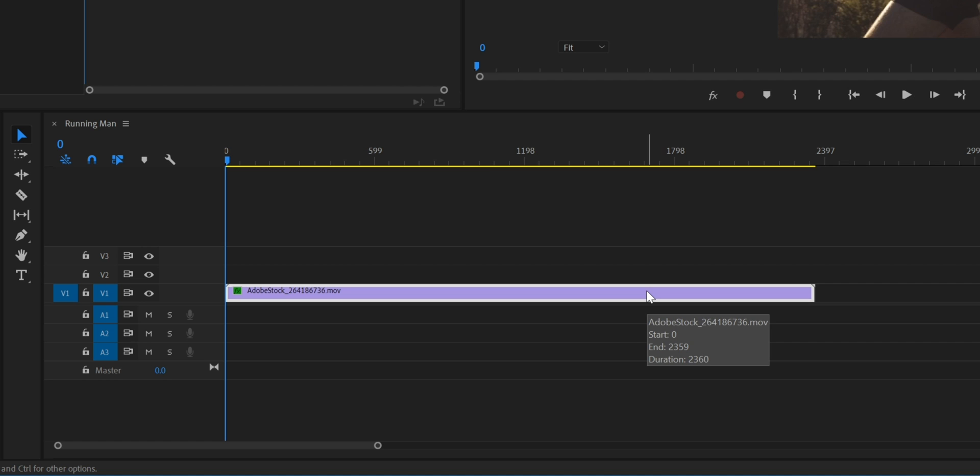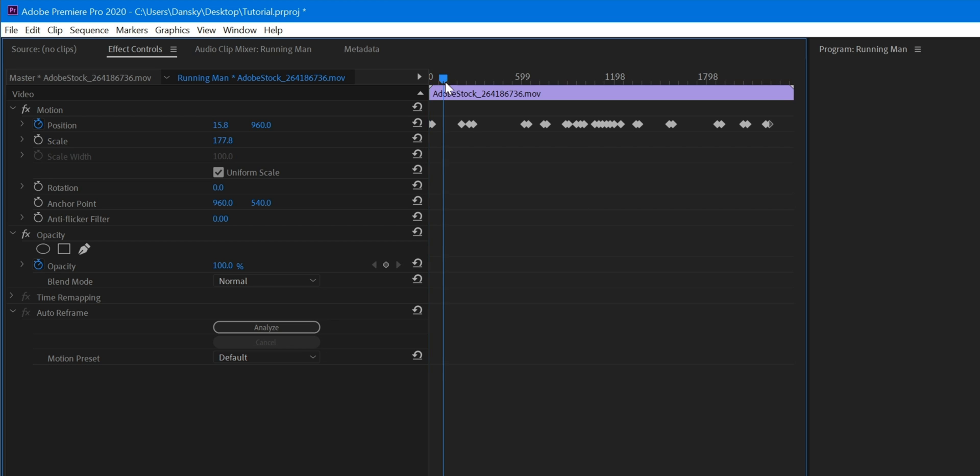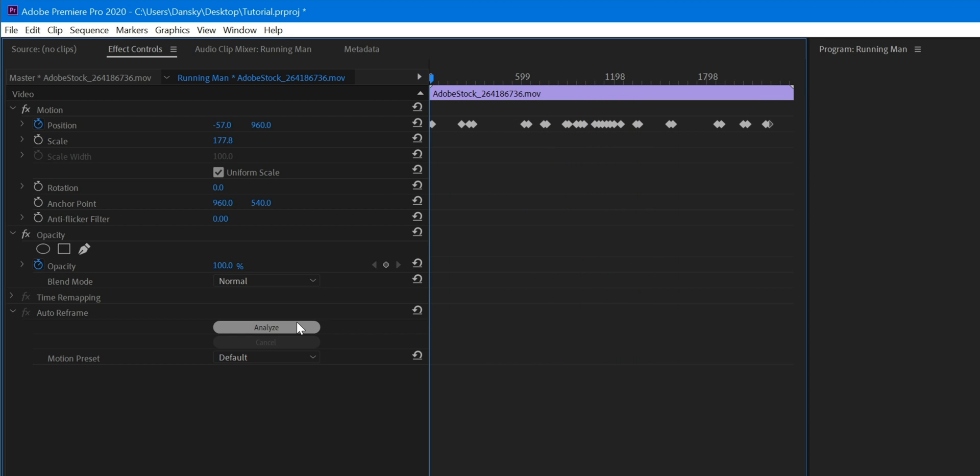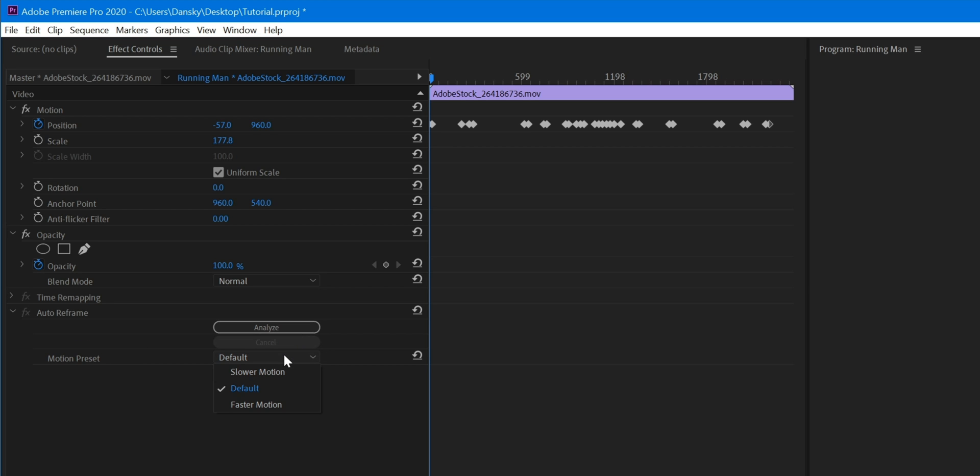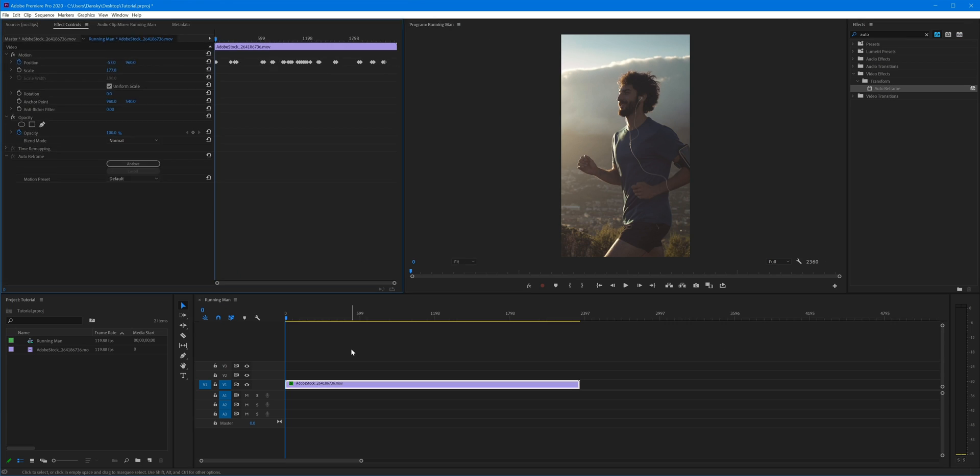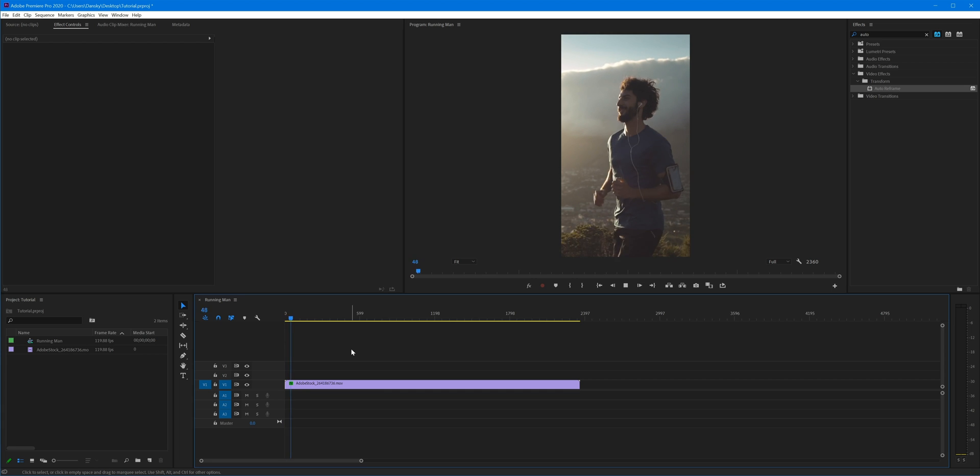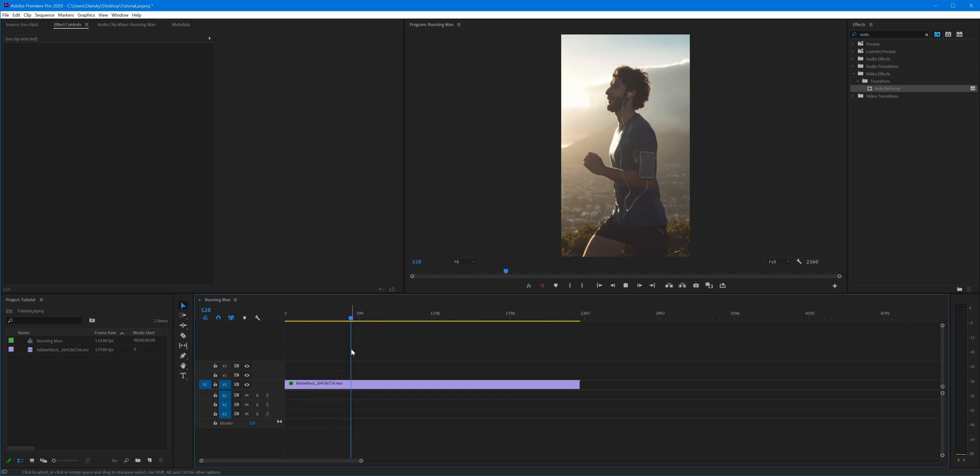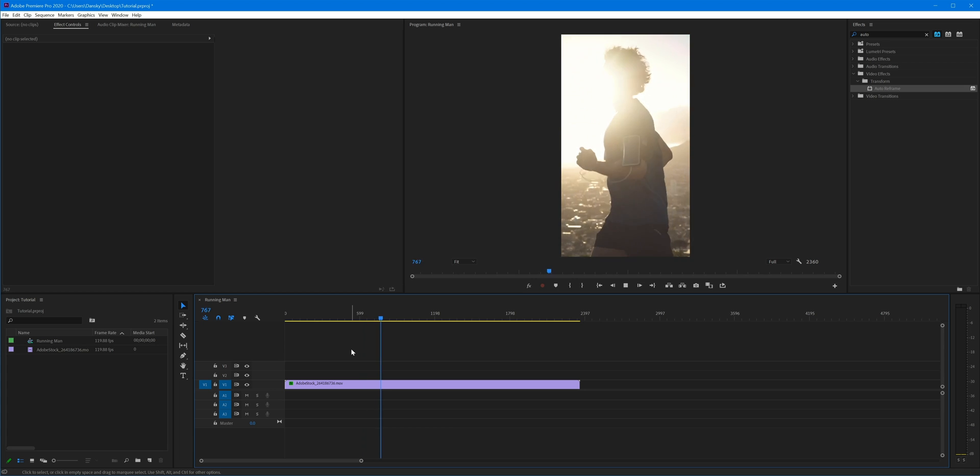Premiere Pro does its thing and you'll see up here it's added a bunch of keyframes. As I'm scrubbing through this you can see what Premiere Pro does is it tracks the subject. If we need to reanalyze the clip we can click on here again. We can also add a motion preset if our video clip is slower motion or faster. Default is good for me.